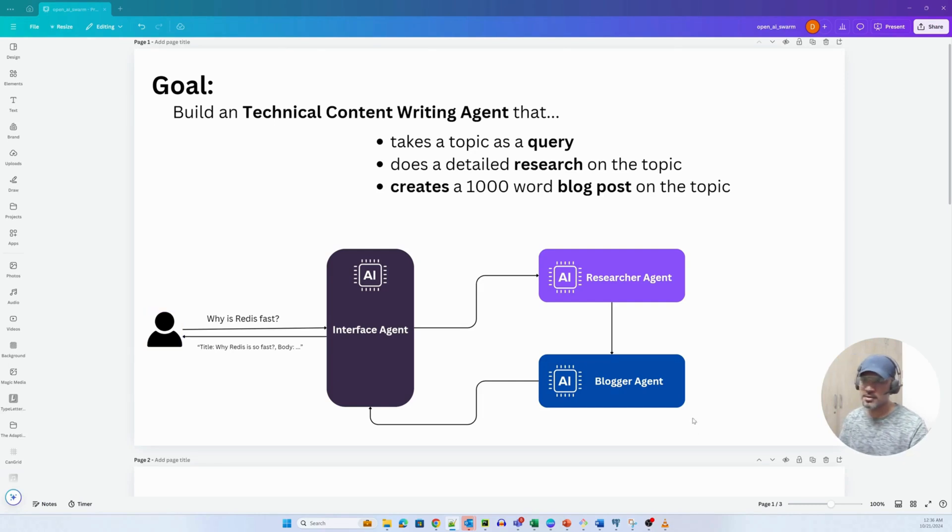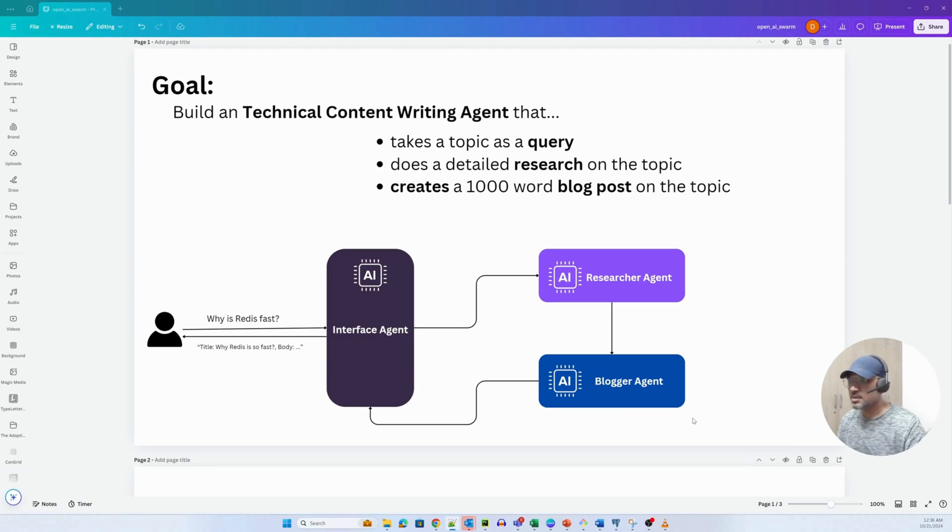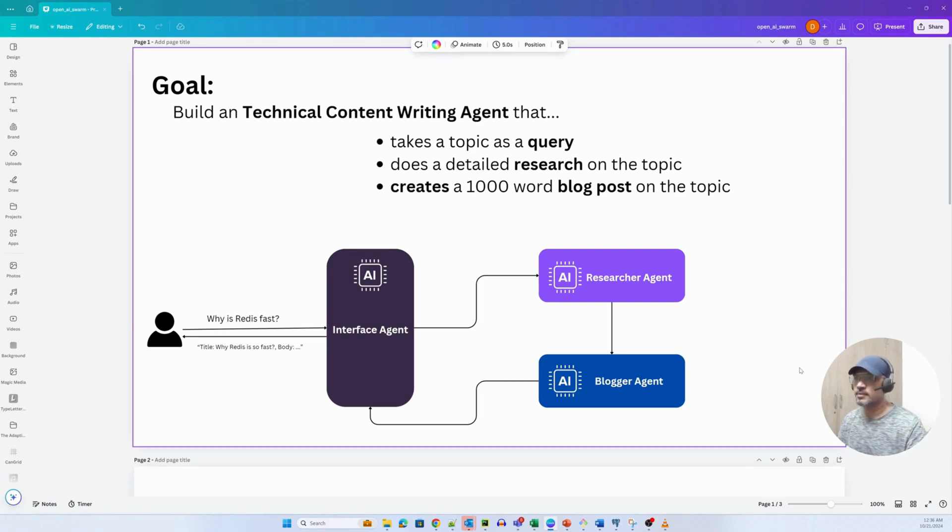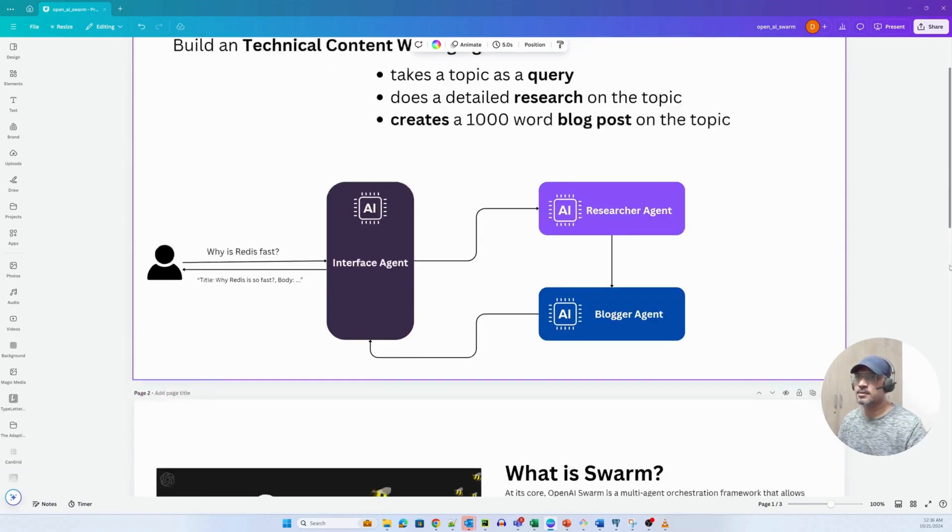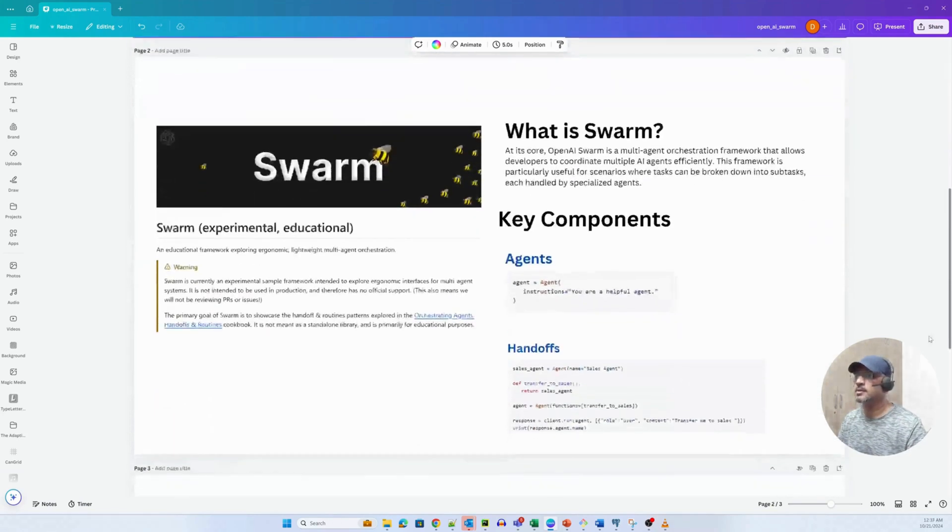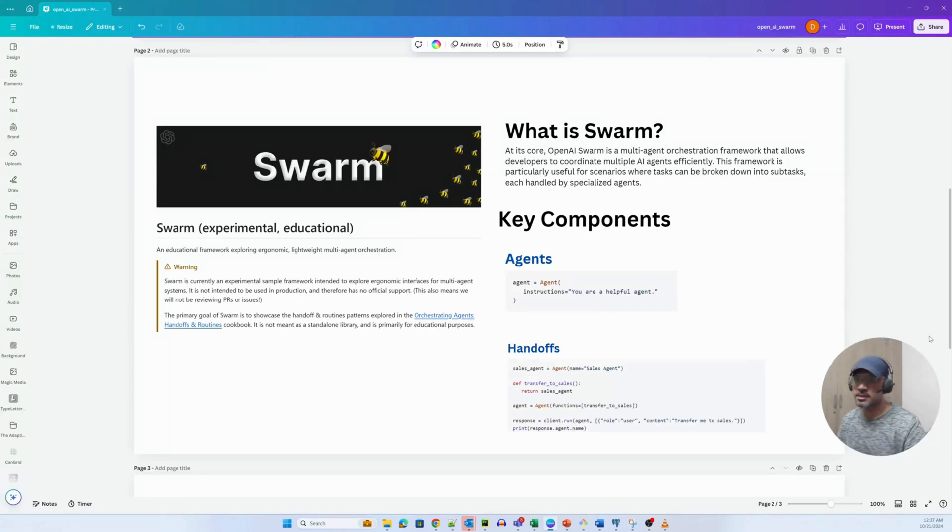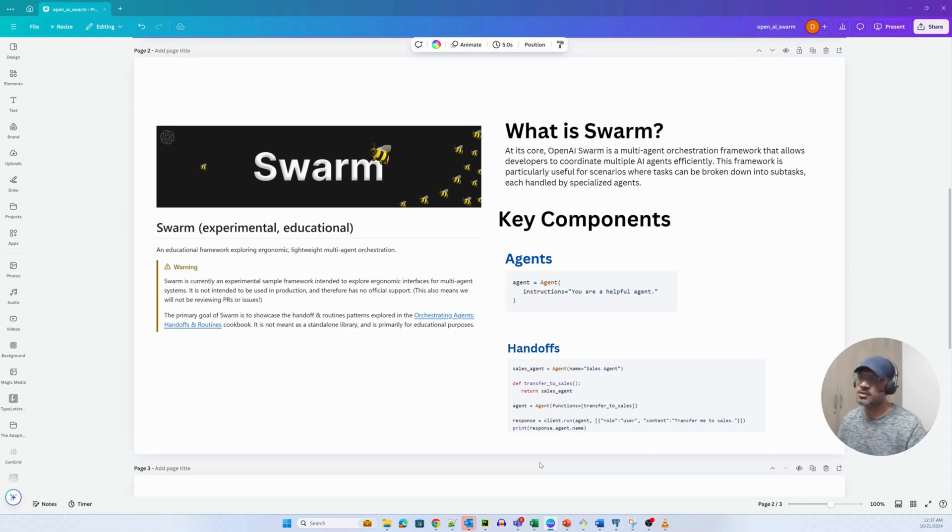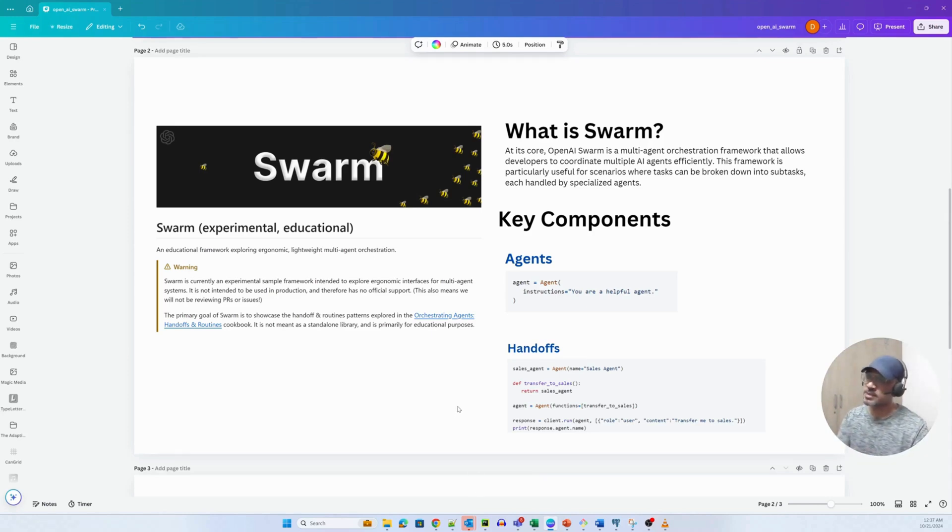But before I walk you guys through the code, I want to talk about the Swarm framework itself. So what is Swarm? Swarm is essentially a multi-agent framework that is created by OpenAI and they're calling it experimental and educational at this point in time.